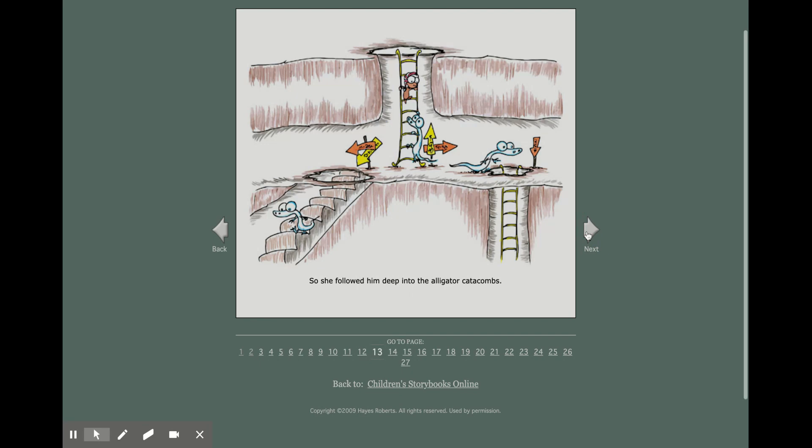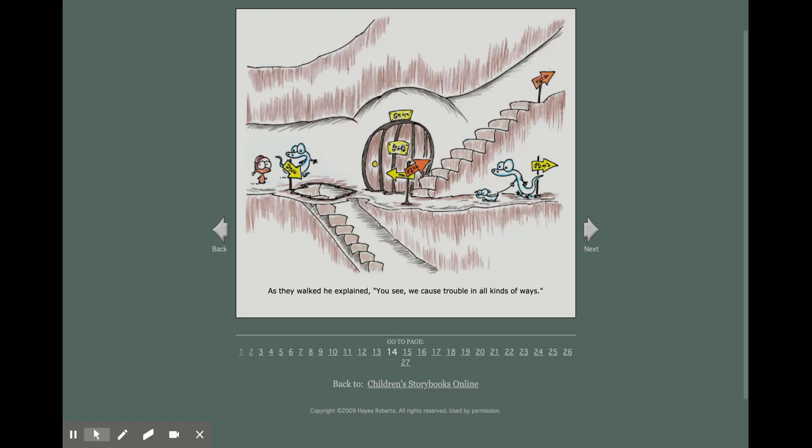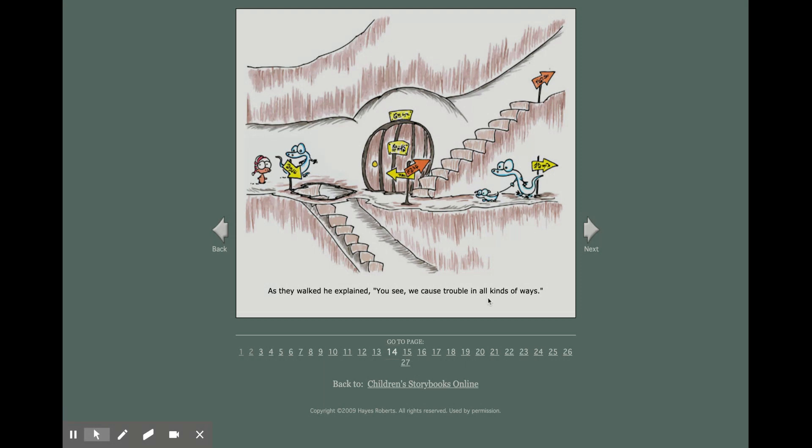So she followed him deep into the alligator catacombs. As they walked, he explained, 'You see, we cause trouble in all kinds of ways.'